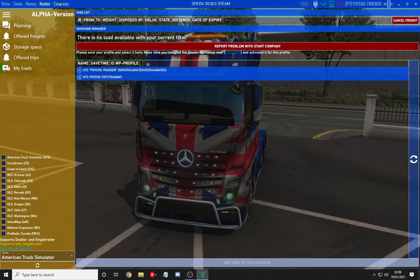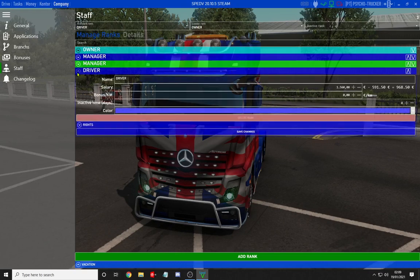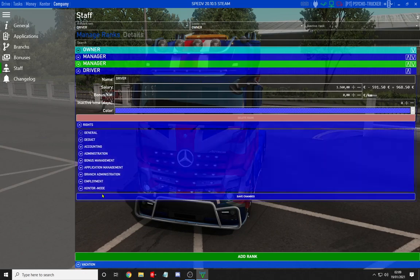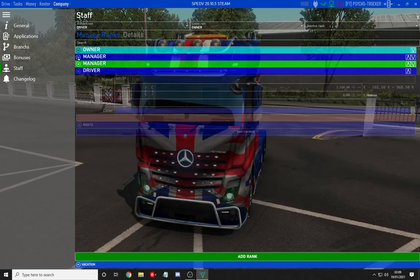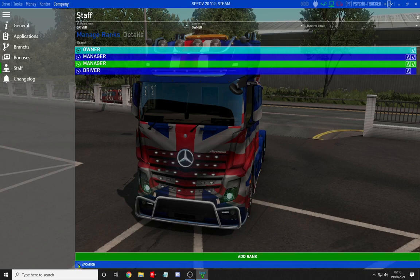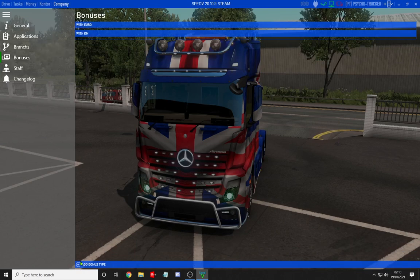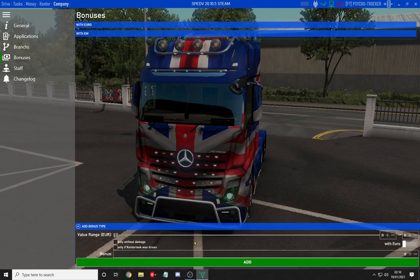Moving on to the company screen. First of all, you've got all your staff members with lots of ranks — like basic drivers. You can give them different colours and different rights so they can do different things, like transport manager, driver manager, any rank you want. You've got inactive status, so if someone is on holiday you can select a vacation so you don't get charges. Then you've got the bonus screen, where you can add bonuses for your drivers — so if they do a certain amount of miles they get a bonus, without damage, and there are so many selection options.